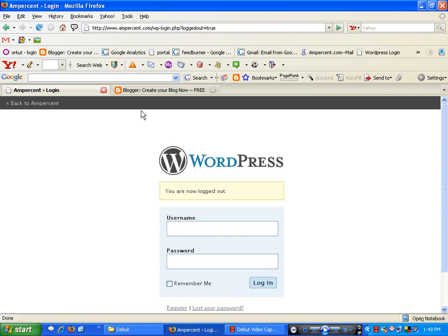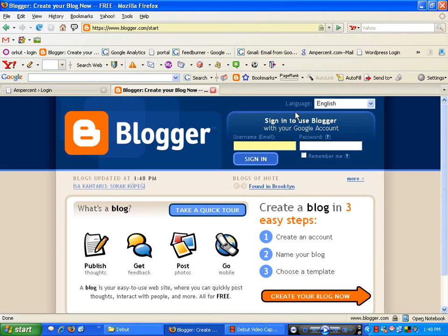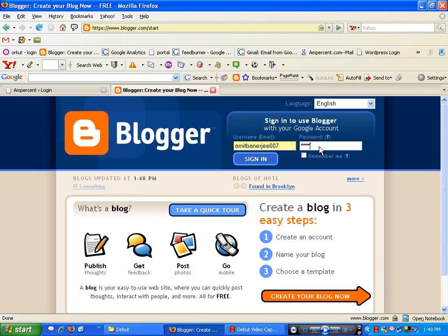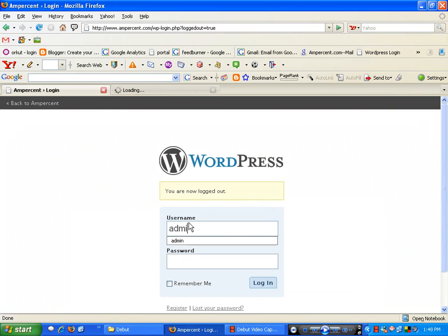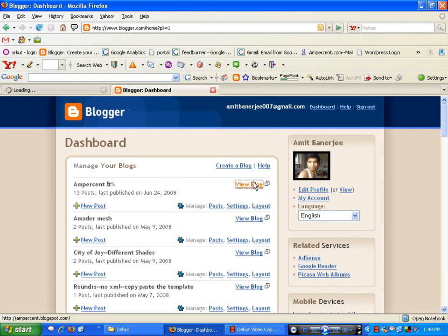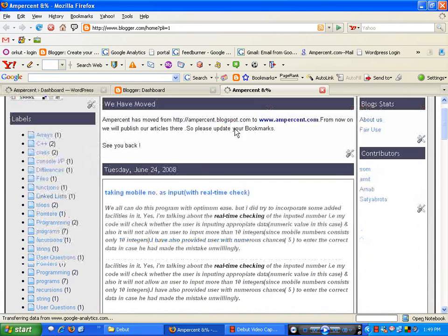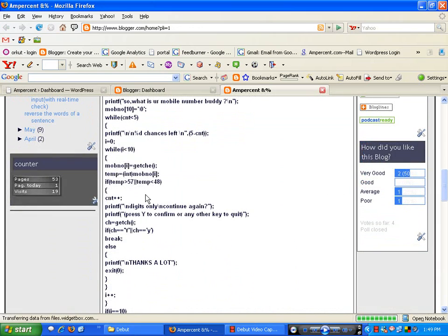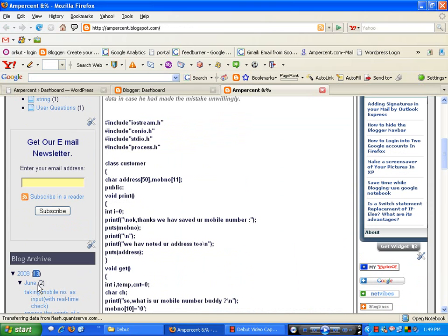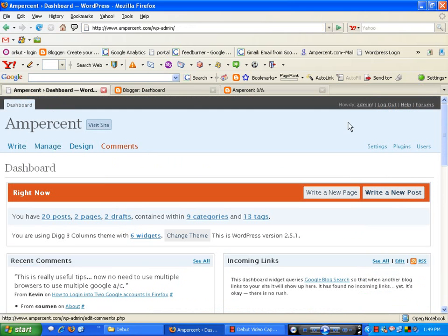Today we are going to learn how to import your Blogger posts to your WordPress blog. First, sign in to Blogger and sign in to WordPress. This is my Blogger blog — I want to import these posts into my WordPress site. There are 13 posts here that I want to import to my WordPress site. Here is the WordPress dashboard.